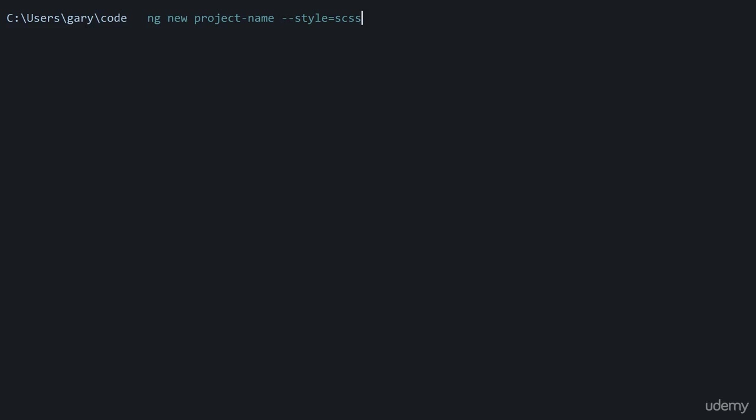SASS has a lot of handy features that standard CSS doesn't have. If you're working with a bigger project, you can use SCSS, which I personally like to use, and it will help your CSS code as you're writing along.